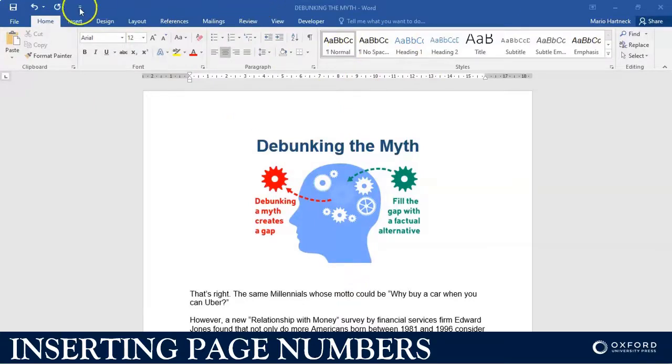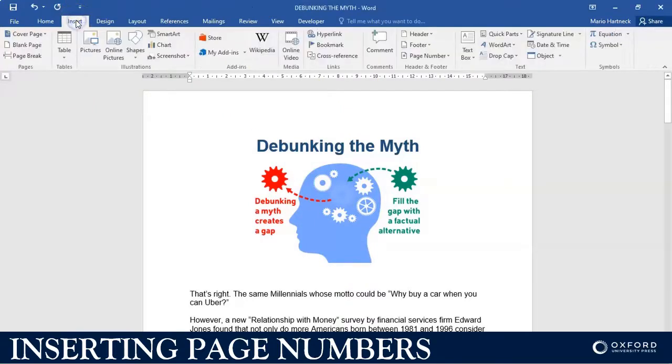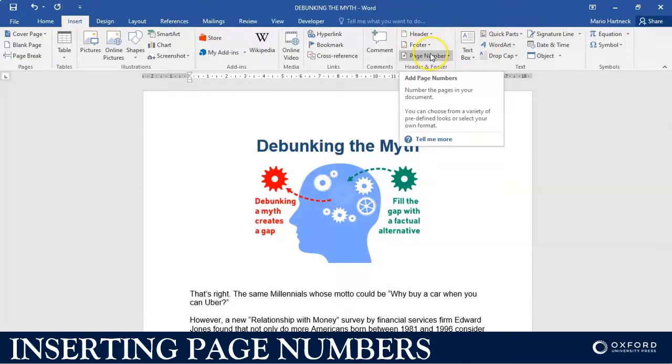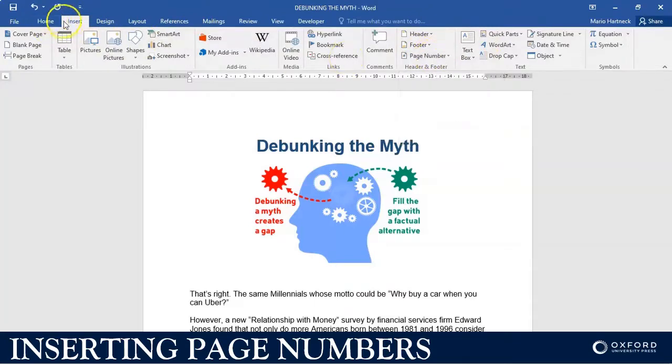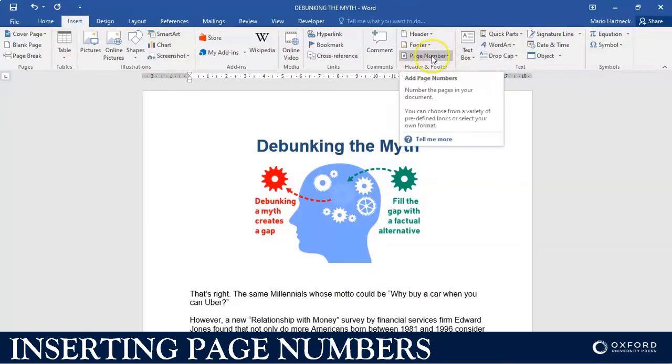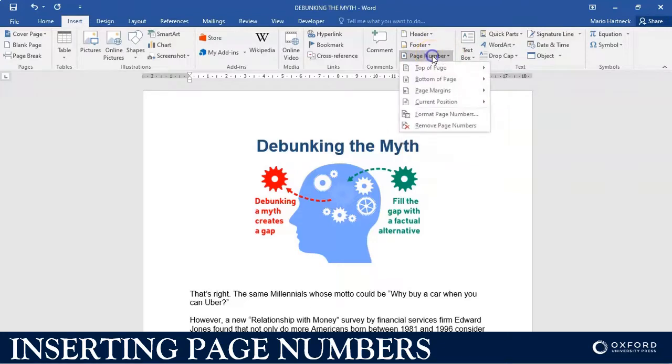To do that I'm going to click on Insert. I want to go and insert page number. Page number is under the Insert tab and it is part of the header and footer group. If I click on page number,